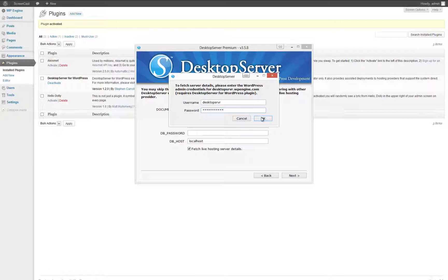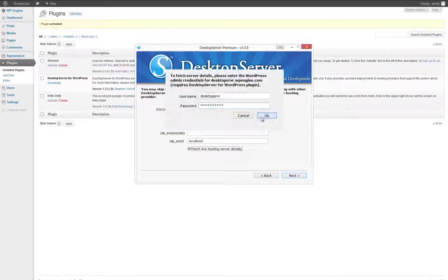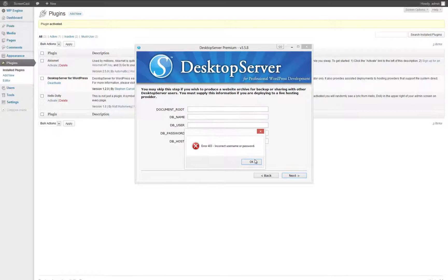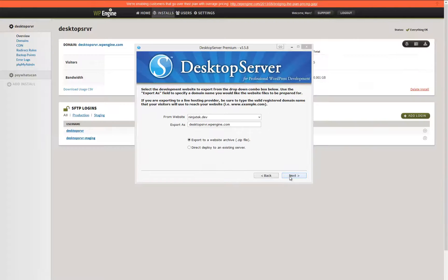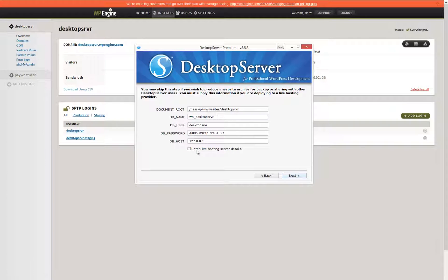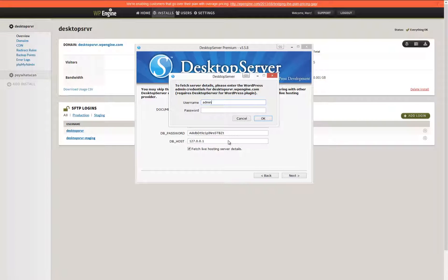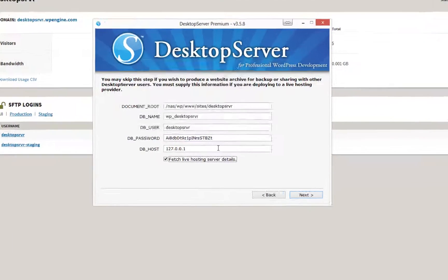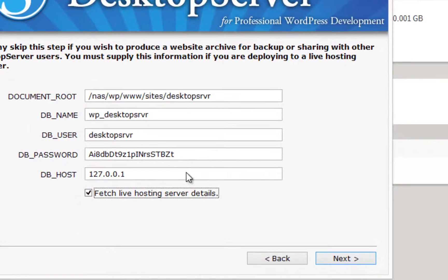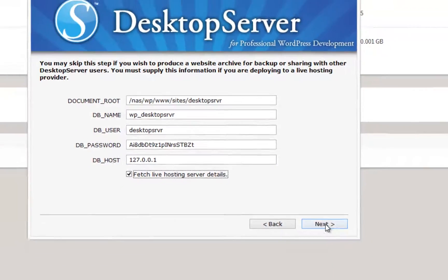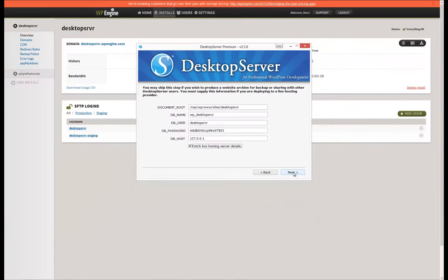As you see here, should you put in the wrong username and password, you will get an error. Once you have entered the proper WordPress admin login credentials, Desktop Server will populate the fields for you automatically. Once this has been done, click Next.